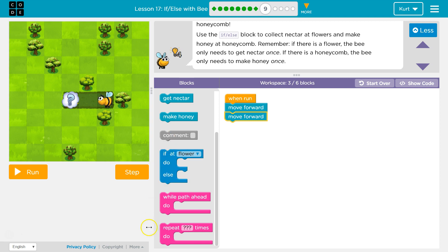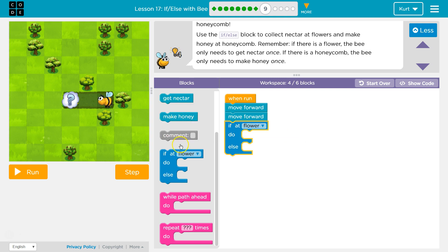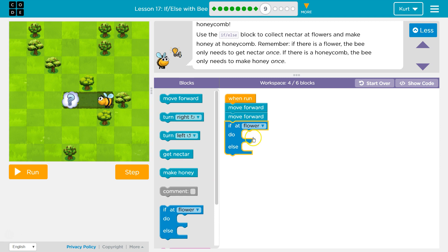Okay, they don't even have the normal if anymore. We only have an if, do, and an else. So, if I'm at a flower, I want to, well, get nectar.